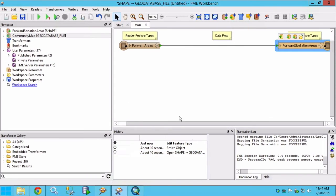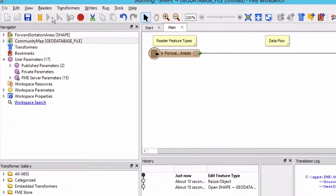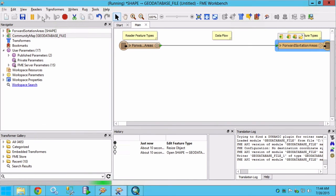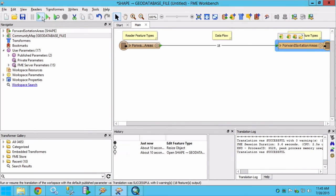Now we can run the translation by clicking on the green play button. 18 features should be written.